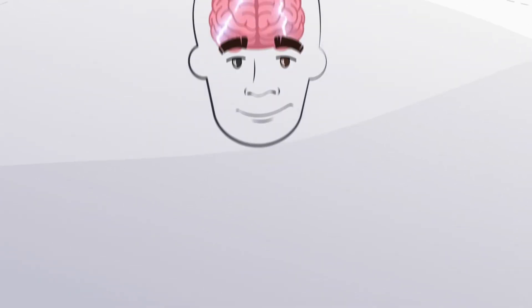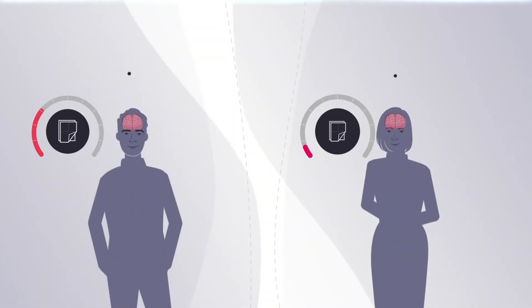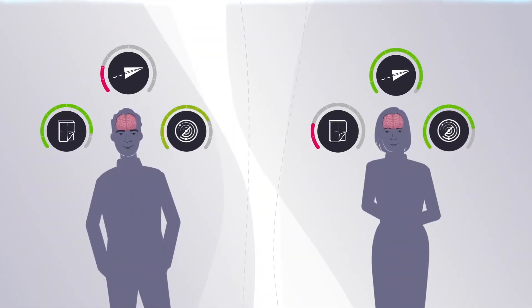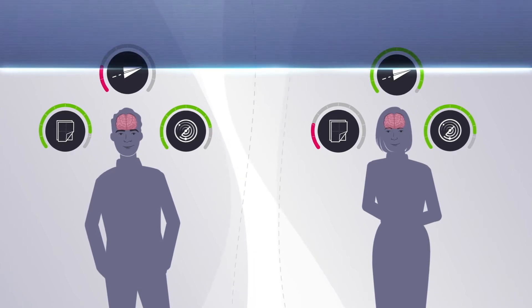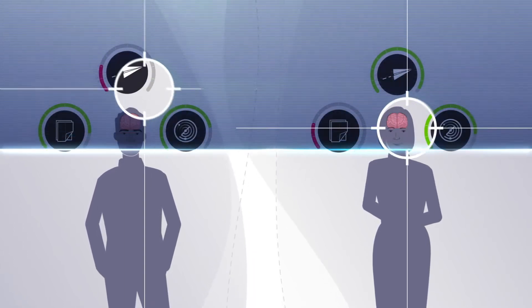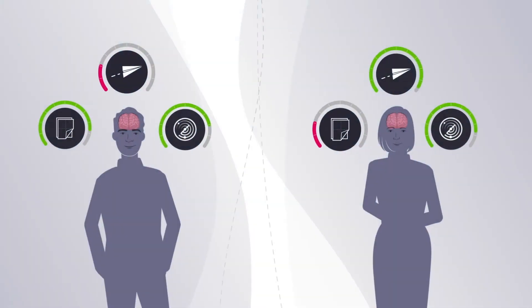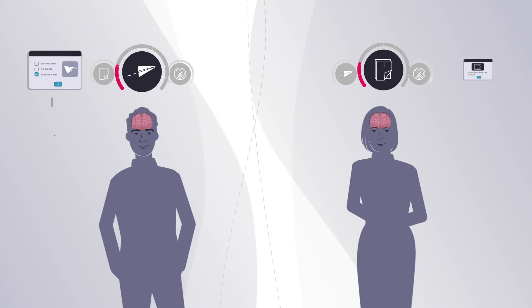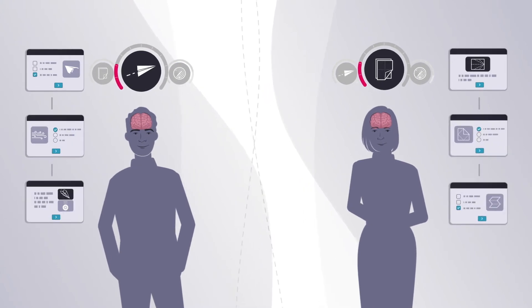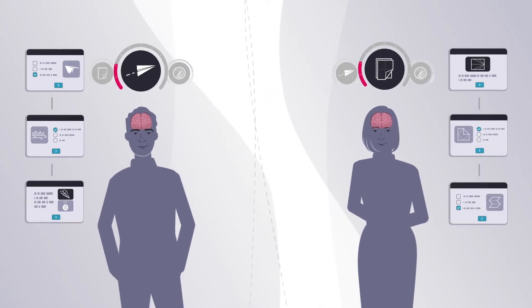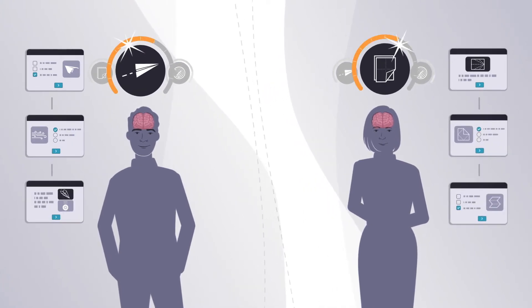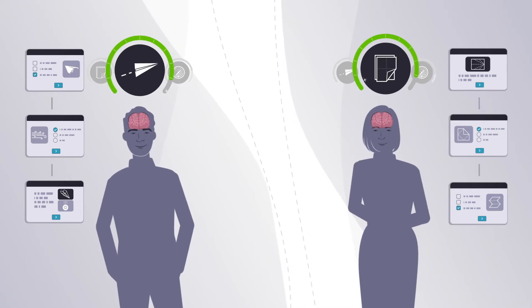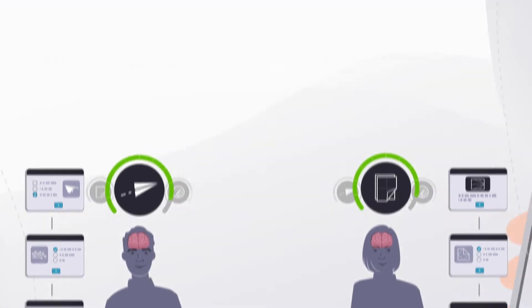In B12, reinforcement activities automatically adapt to individual strengths and weaknesses. An artificial intelligence analyzes the learner's first answer, then customizes the program by choosing activities that address weaknesses and provide the best chances for success.